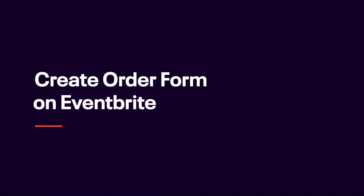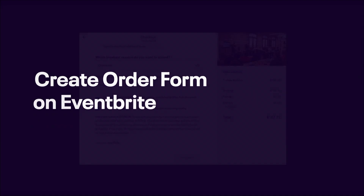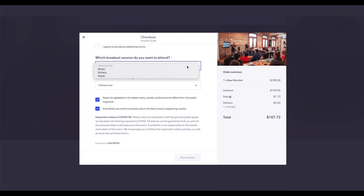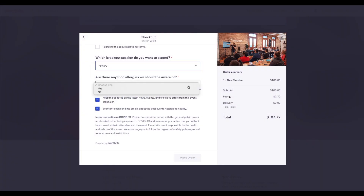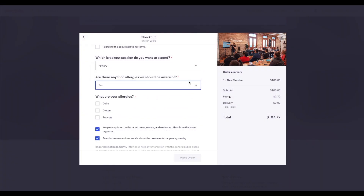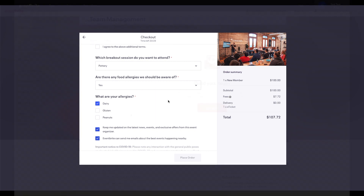In this video, we are going to review how to set up an order form. The order form allows you to customize what information you want to collect from your attendees when they register or purchase a ticket for your event.